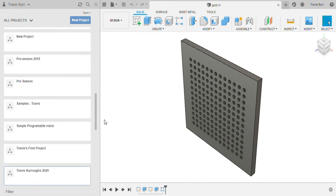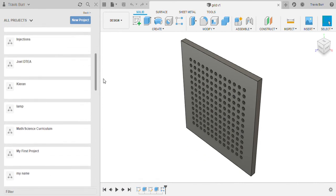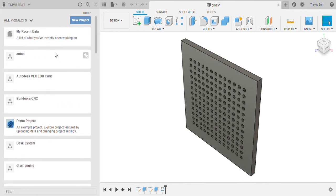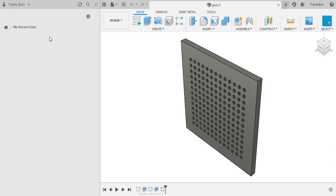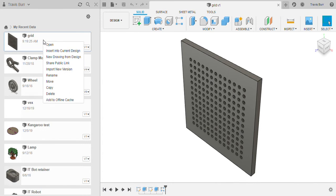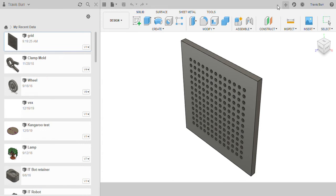Now I need to find my last file. I know that file is in the Autodesk VEX EDR curriculum, but you might have to go to my recent data and find it from there. So you can find it this way, and then once you've found it we can just close this down.